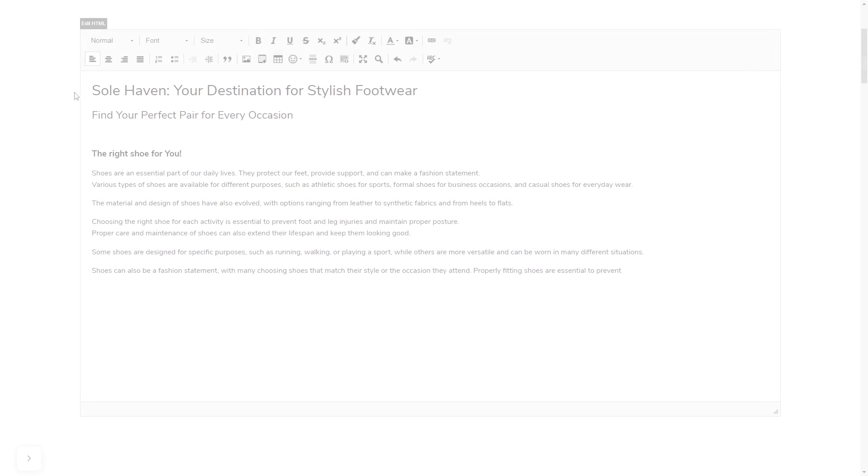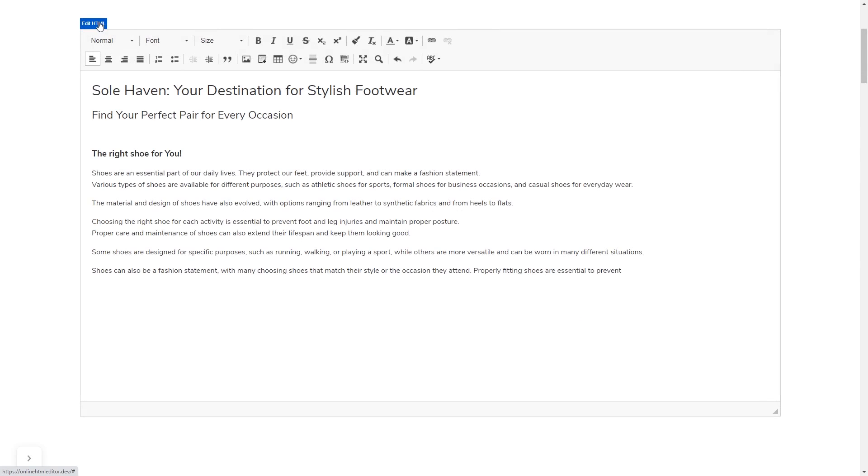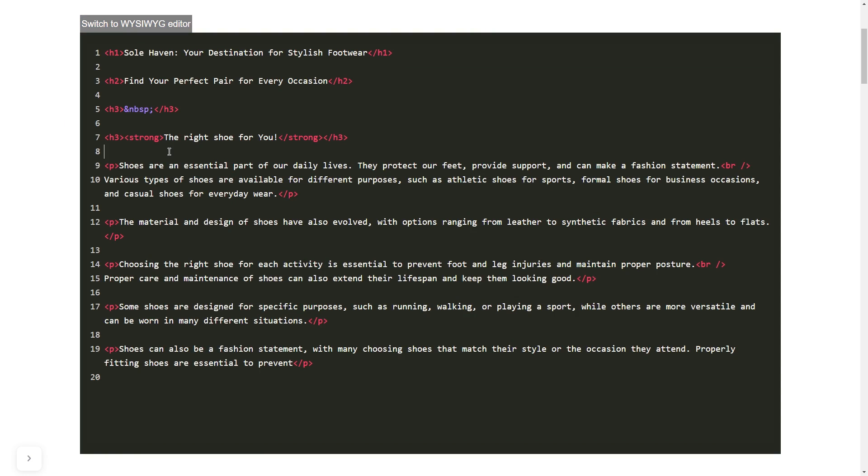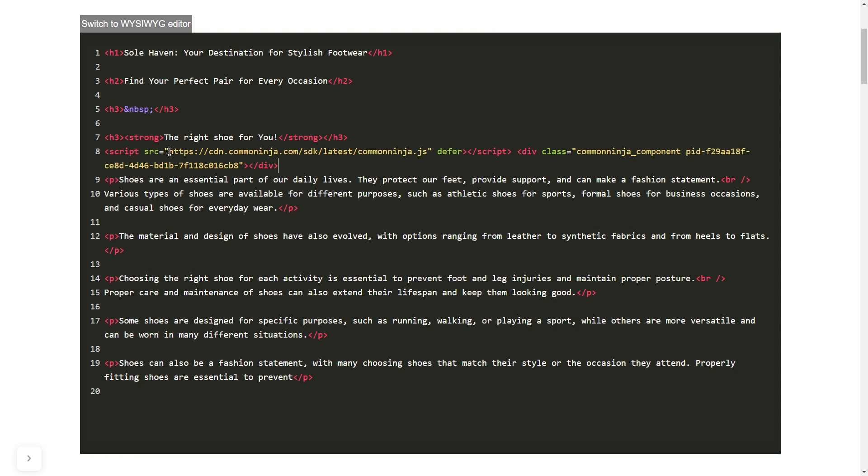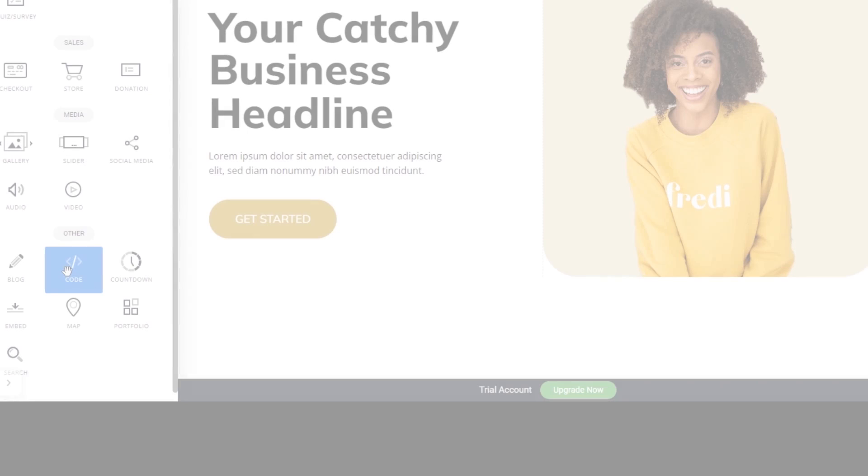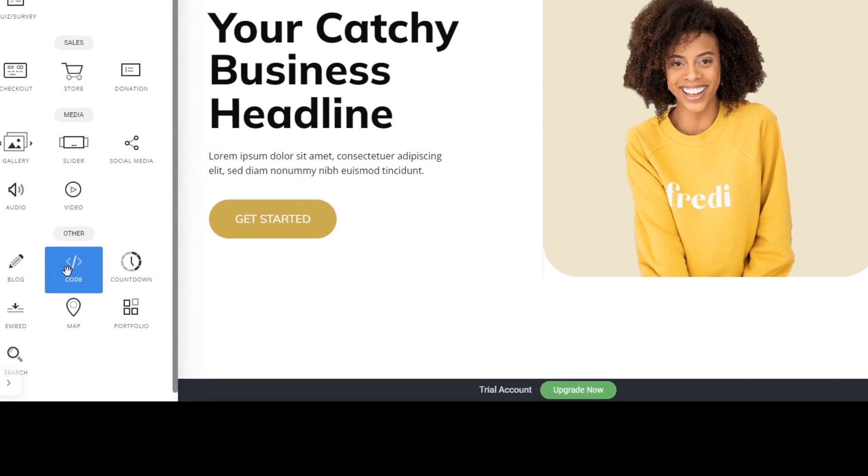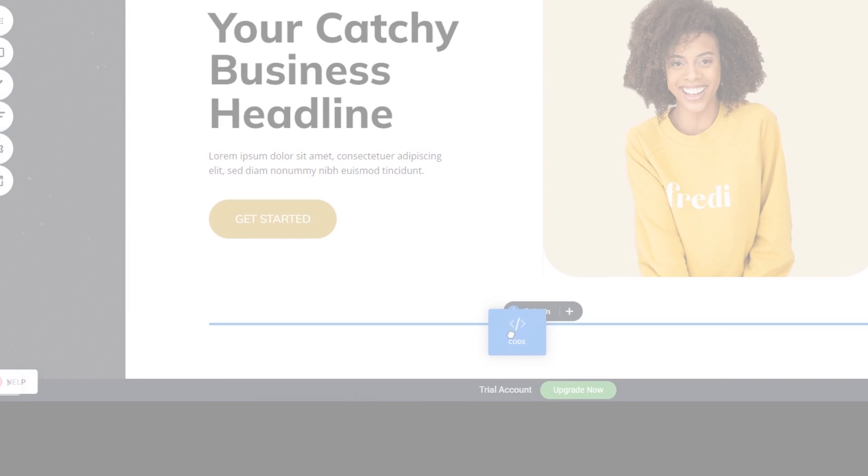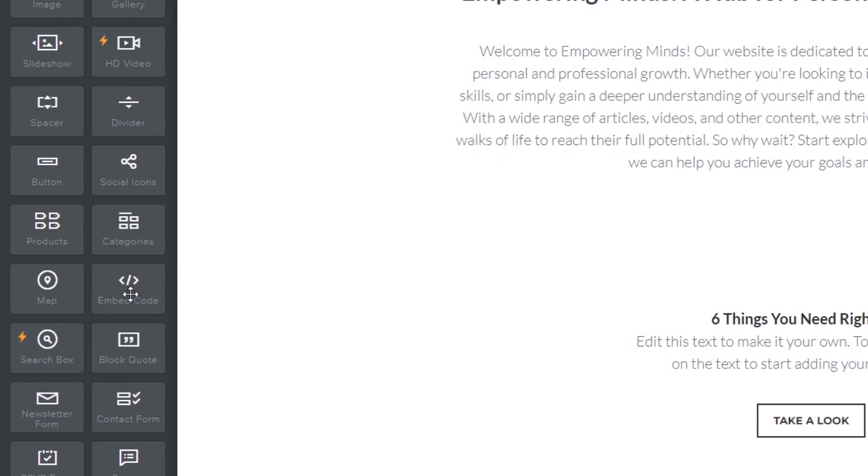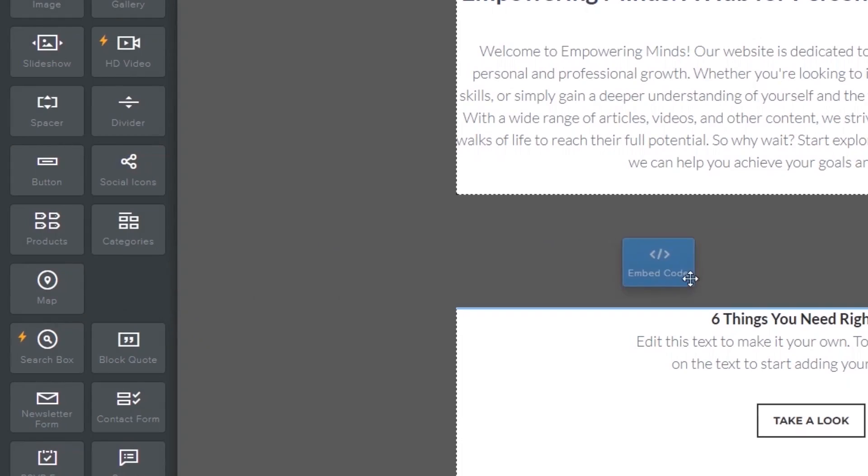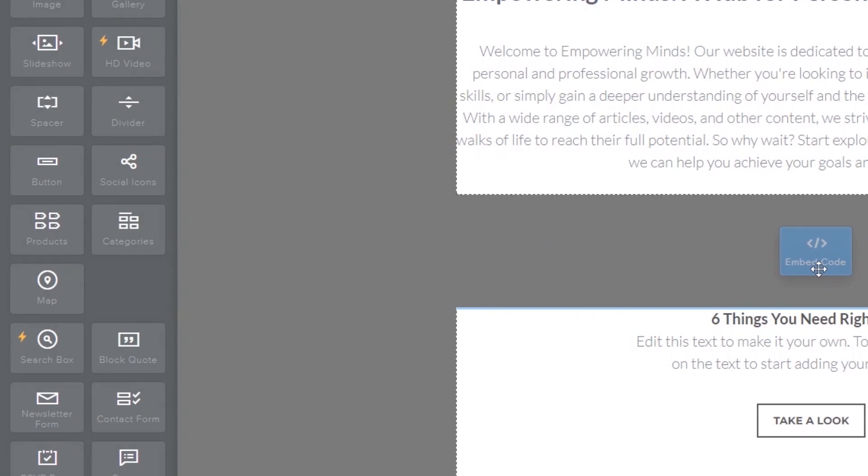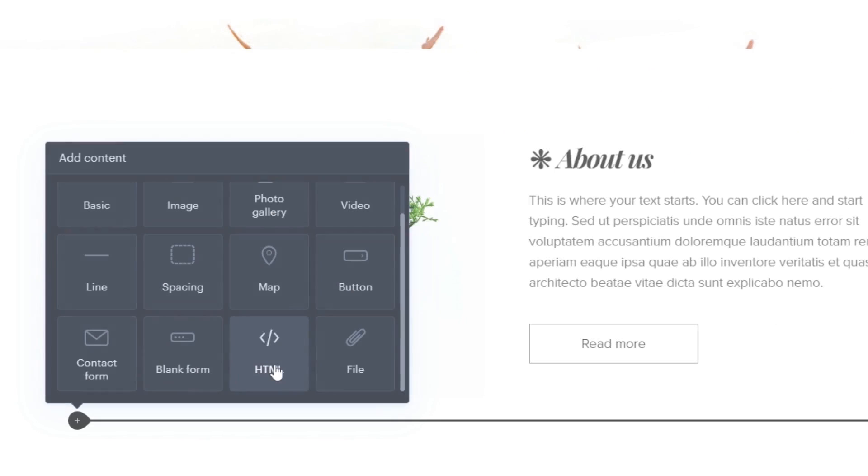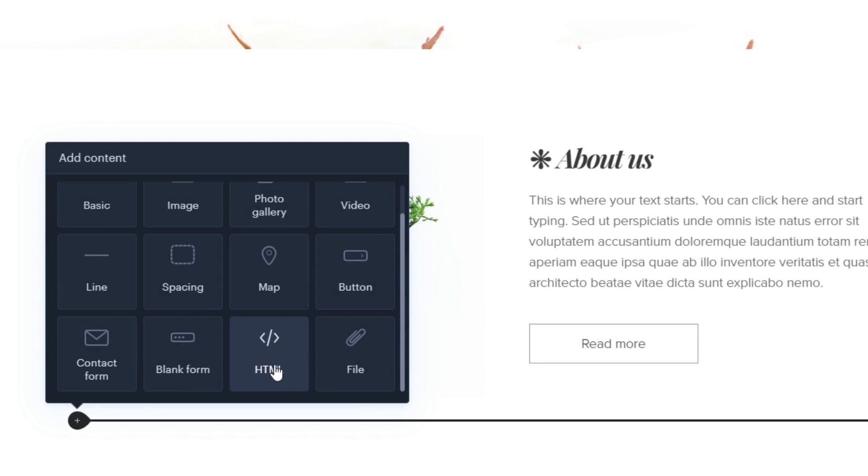In others, you can view and edit the page HTML code source and add the widget's code there. Some platforms also have a designated custom HTML element, which you can add to the page and use to add the widget code that you've copied to your website.